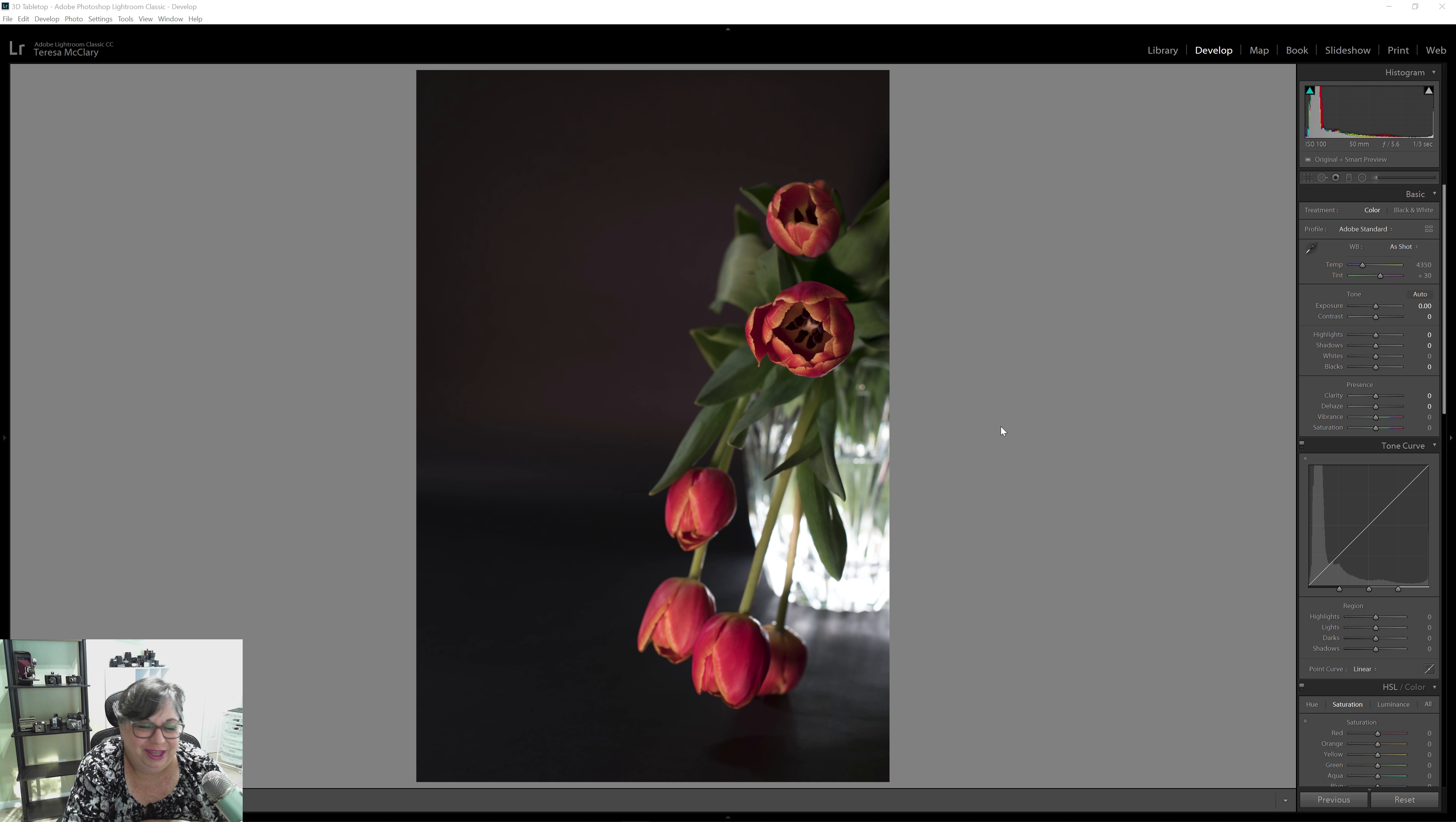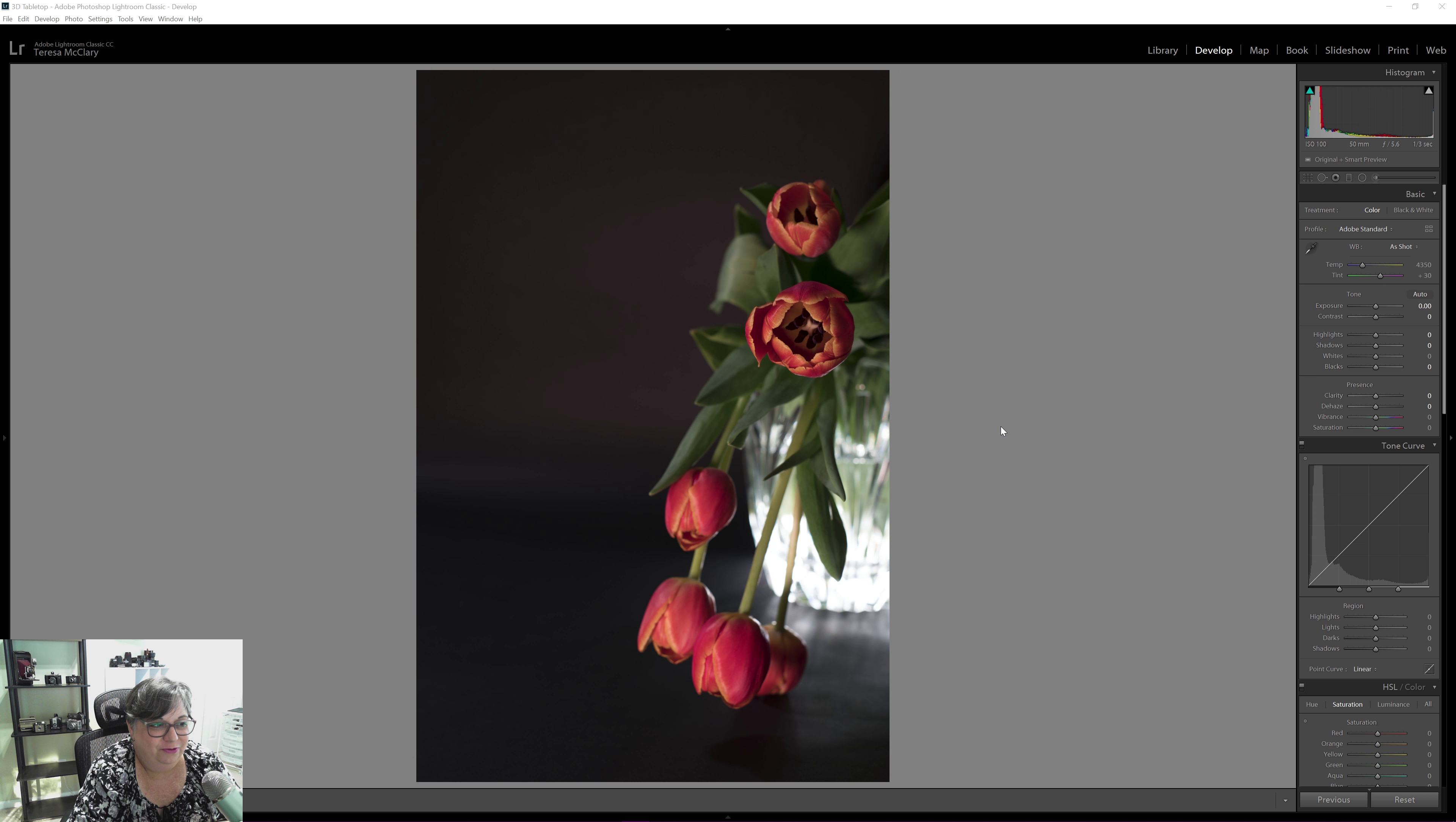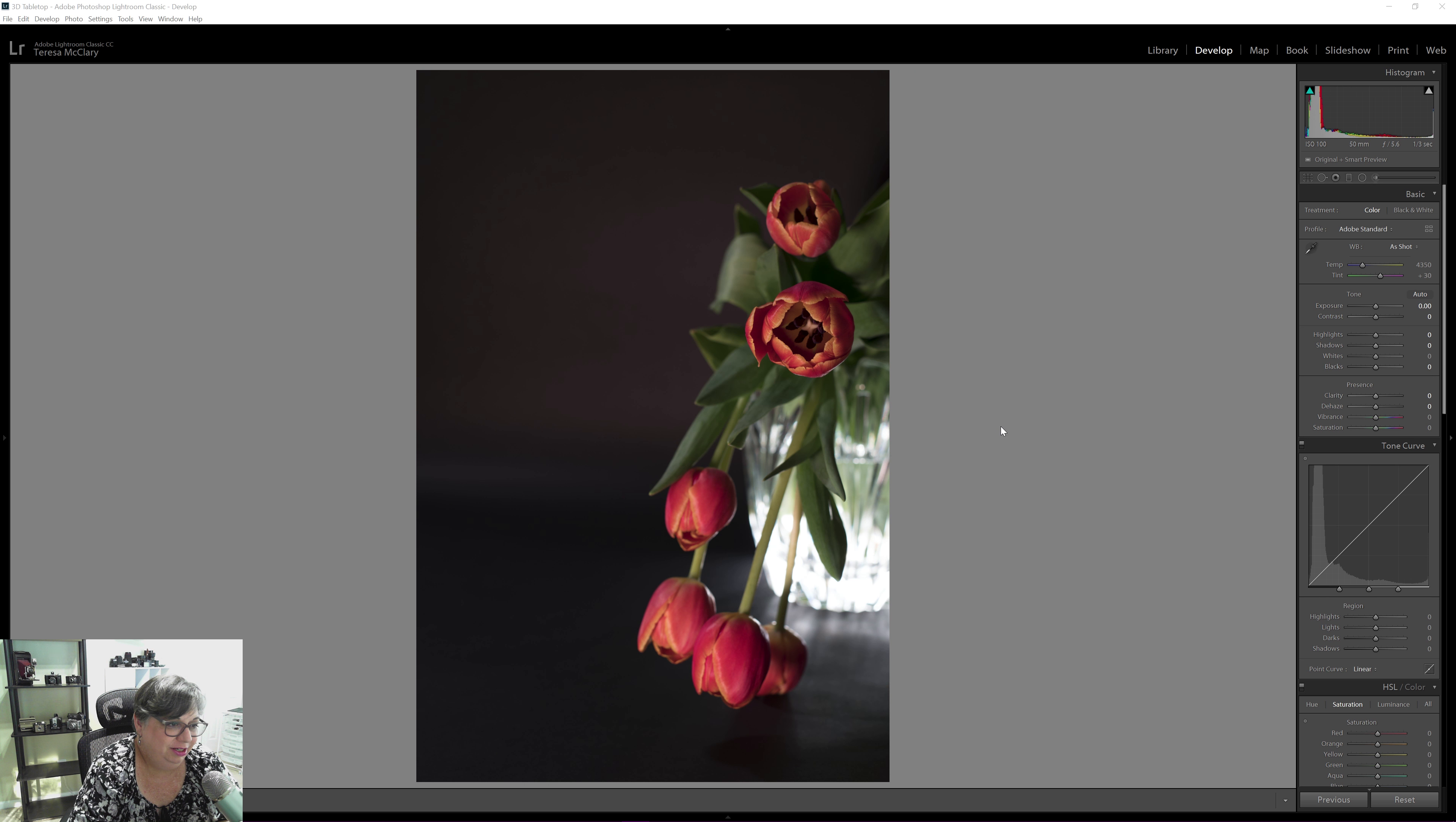Hi! Welcome to today's quick edit. In this video we're going to be editing this photo from the tulip shoot I did.